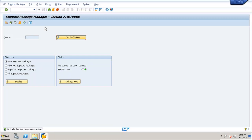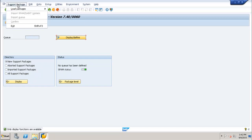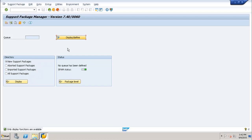Now, to import the queue and start implementing the support package, you have to go to the support package option and click on the import queue option. Once you have the queues defined, this option will be highlighted and you can click on import queue. Once you confirm the queue name, the support package is imported successfully. If you don't confirm the queue, you won't be able to import the support package.